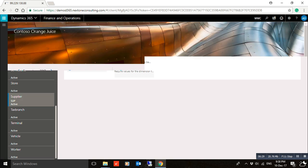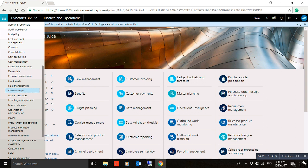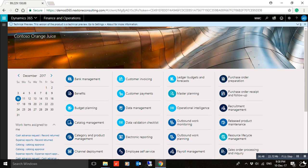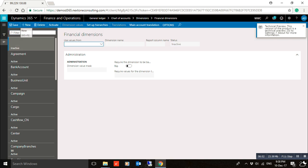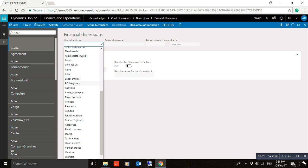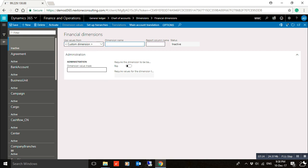To summarize: if you want to create a new financial dimension, go to the General Ledger module, then Chart of Accounts, then Dimensions, then Financial Dimensions, and click New. You have to decide whether the dimension will be a custom dimension or an entity-backed dimension. If it is a custom dimension, select custom dimension. Important: do not include spaces in the dimension name, as that is not allowed in the system. And don't forget to activate the dimension after creating it.